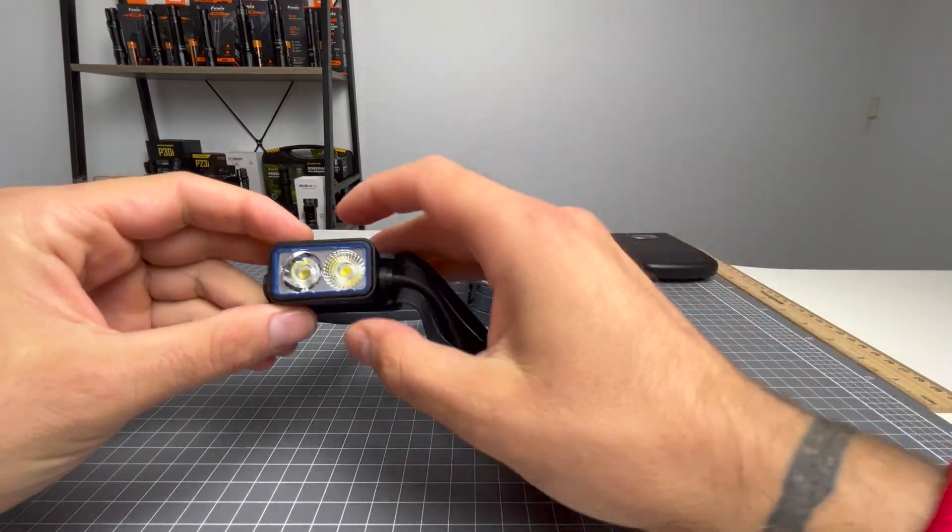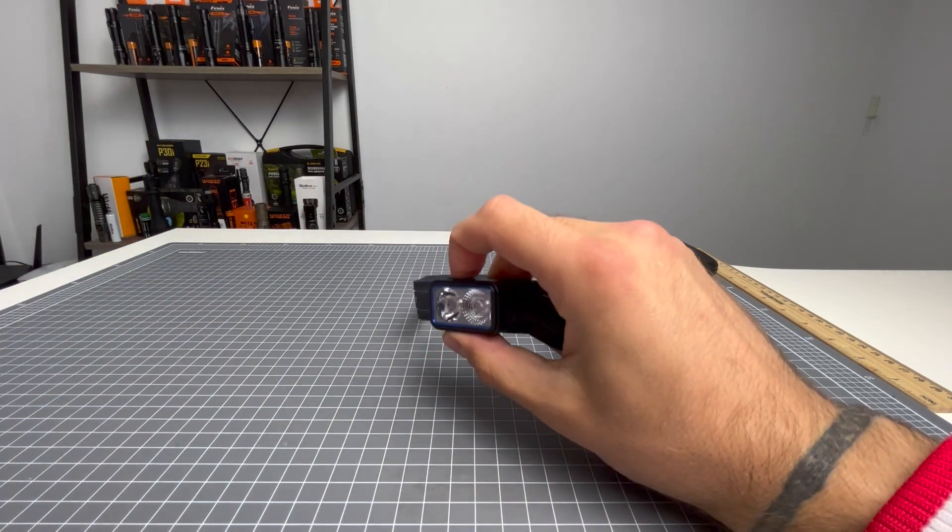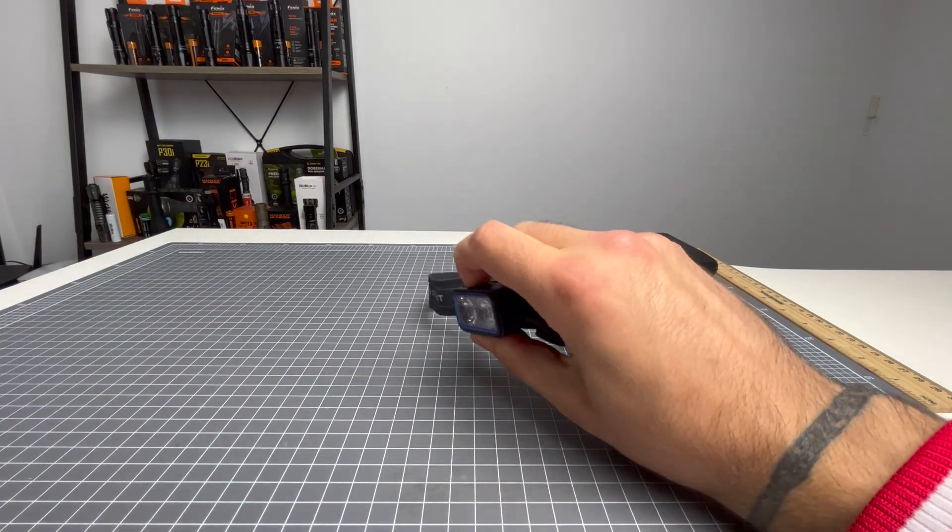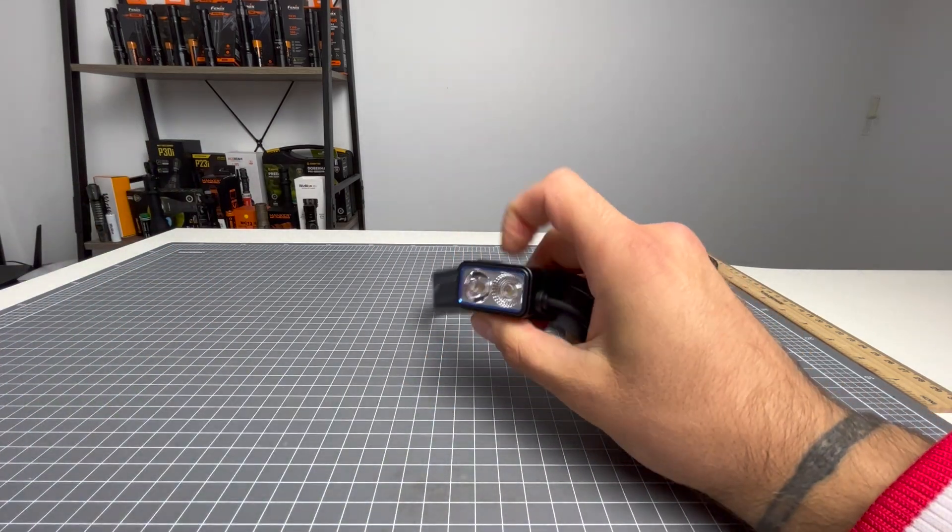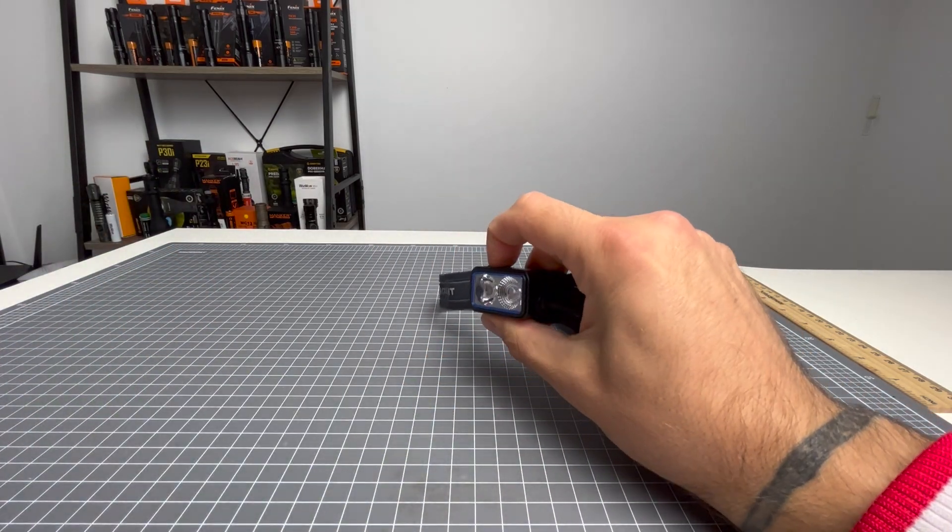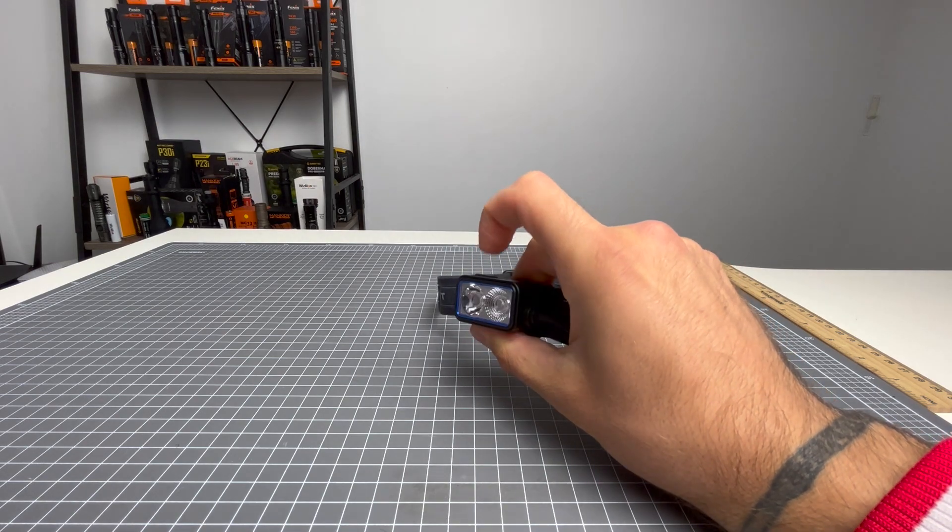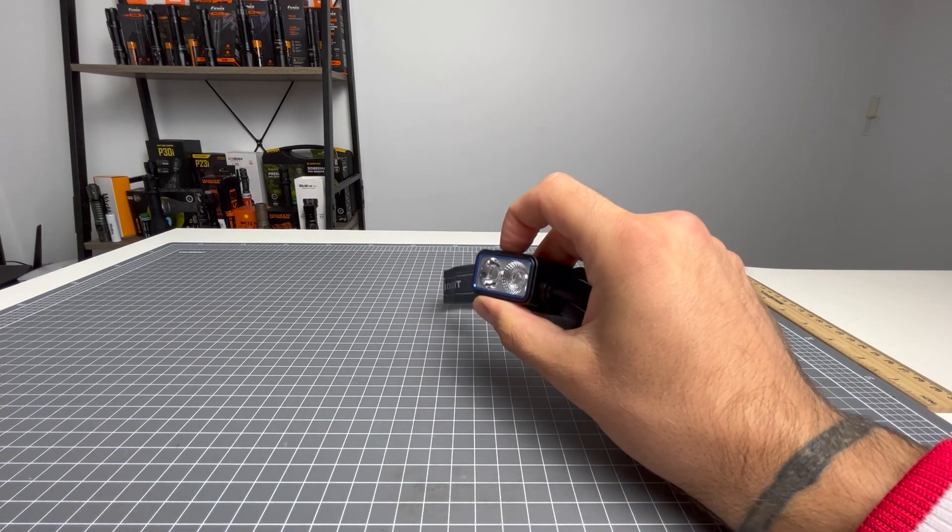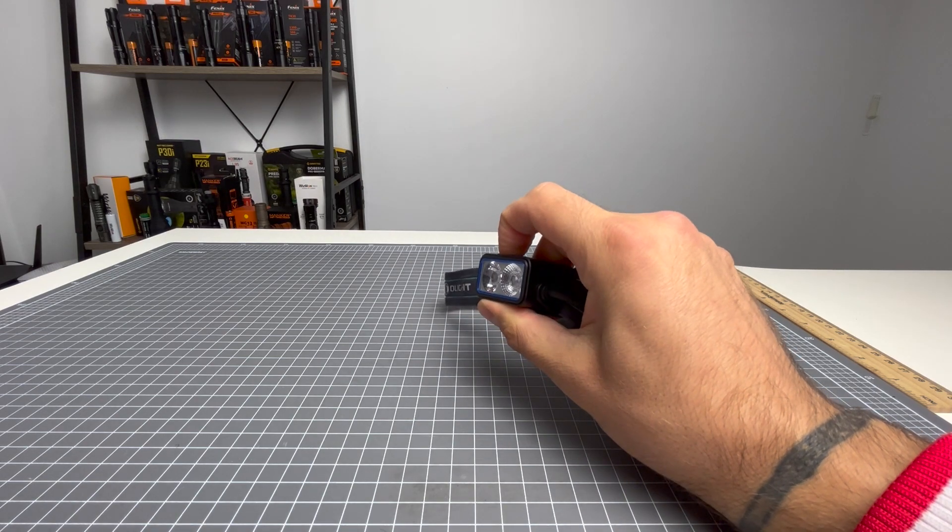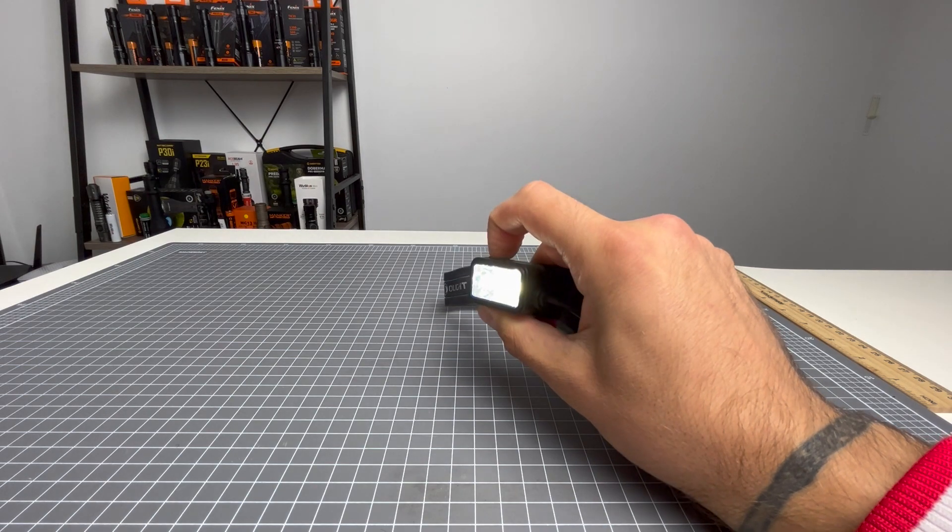Going over the UI. From off, if I press and hold, it's going to come on and then lock out. If you try to turn the light on in lock out, it will just flash, letting you know that it's locked out. If you want to unlock it, press and hold. Unlocked.